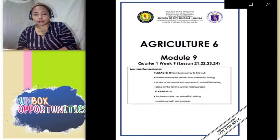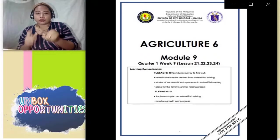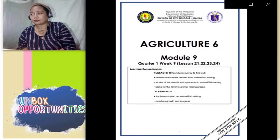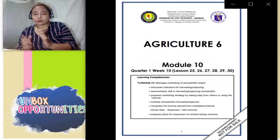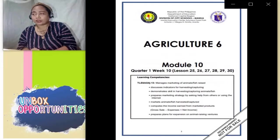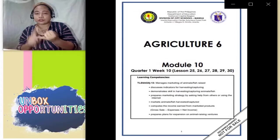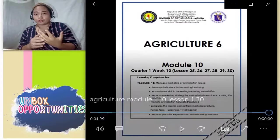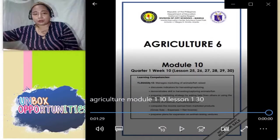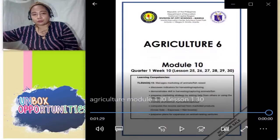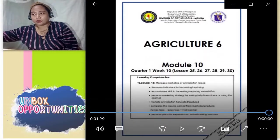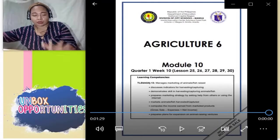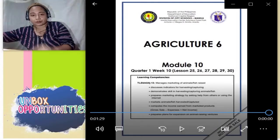Module 9, week 9, mula lesson 21, 22, 23, 24. Ang huling module — module 10, week 10 — mula lesson 25, 26, 27, 28, 29, 30. Pinapaliwanag ko po sa inyo para lalo tayong magkaunawaan kung paano pa aaralin ang module ng agriculture para sa quarter 1. Kung may katanungan po kayo, feel free na mag-ask sa ating group chat.